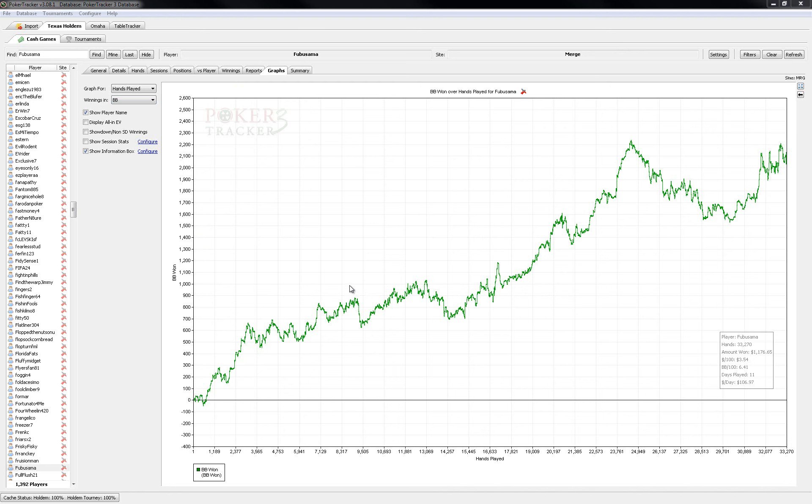From the grinding standpoint it was a pretty good month, here are my results. I moved to 25NL and 50NL this month to start covering off some of those stakes.